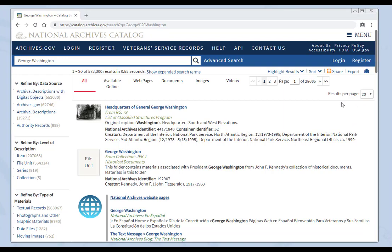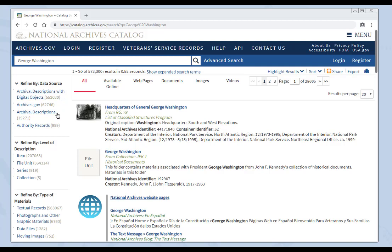Let's look at the filters on the left. These are how you can more precisely refine your results. Refine by data source. 95% of our records have been described at the series level, but not all of those records have been digitized and added to our catalog. In this section, you can see how many records have digital objects. Those are pages that have been digitized. How many have the word that you are searching for, in this case George Washington, but do not have digital images attached to them. And then you can see how many web pages on archives.gov include George Washington.